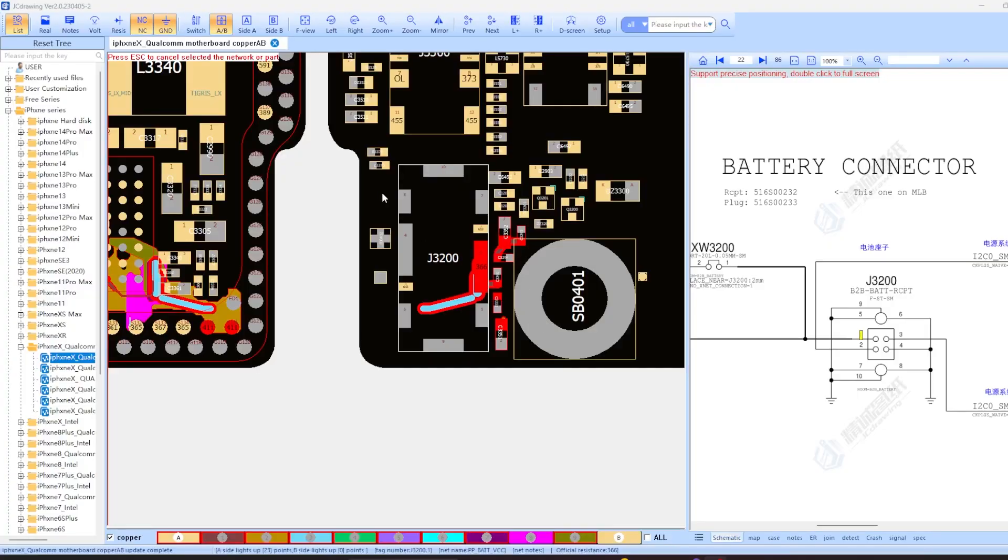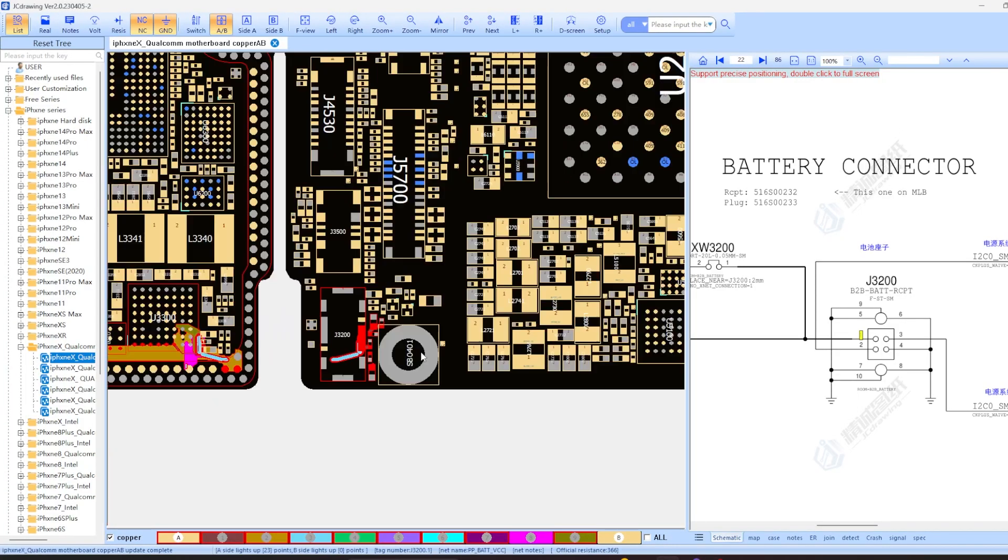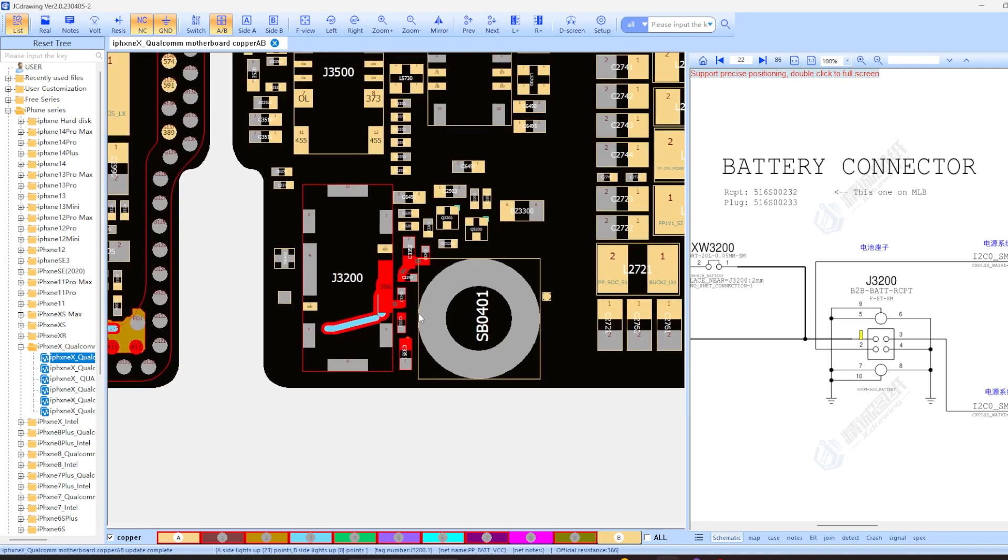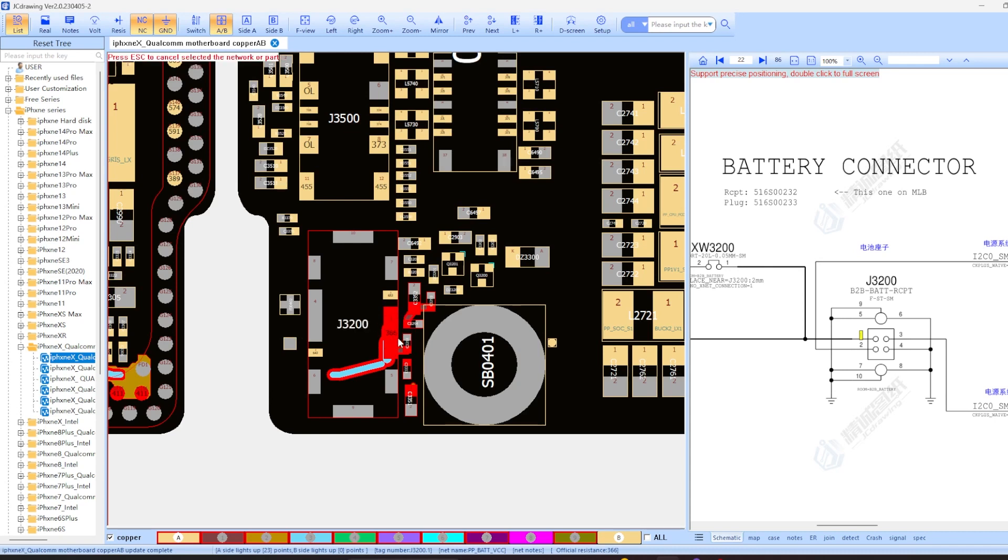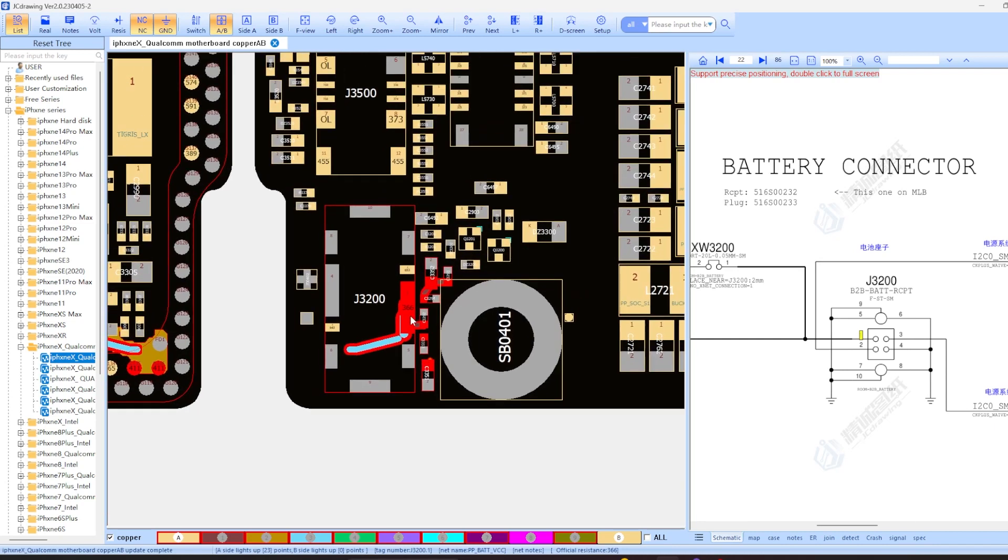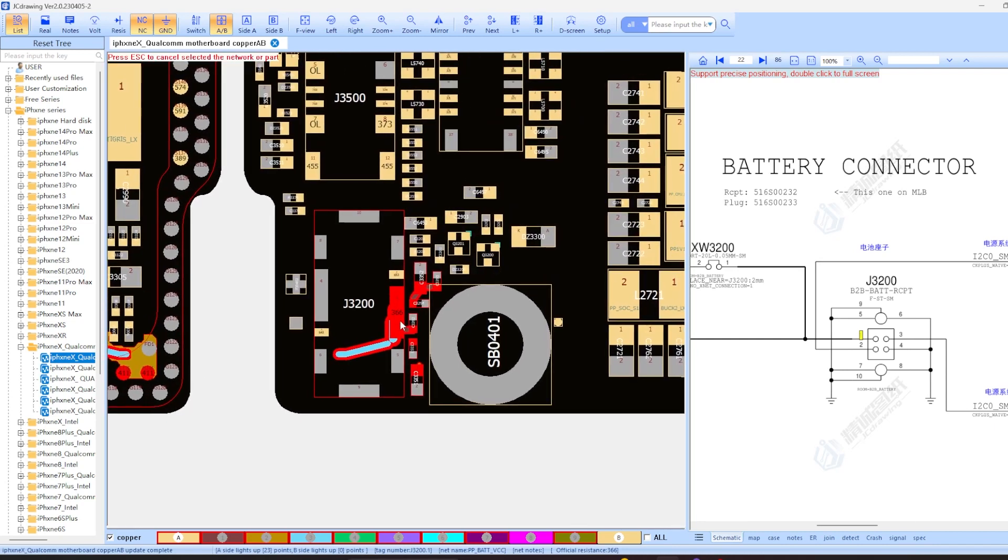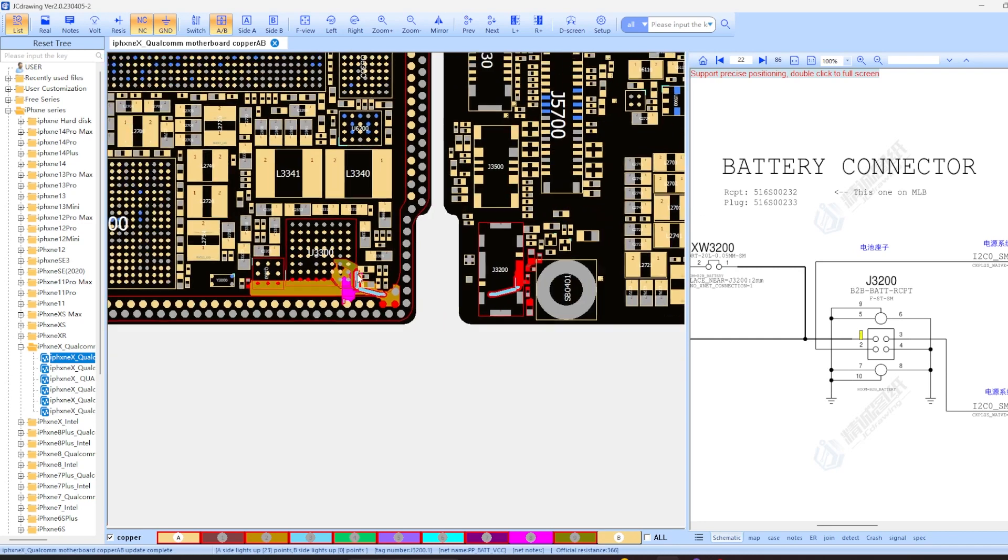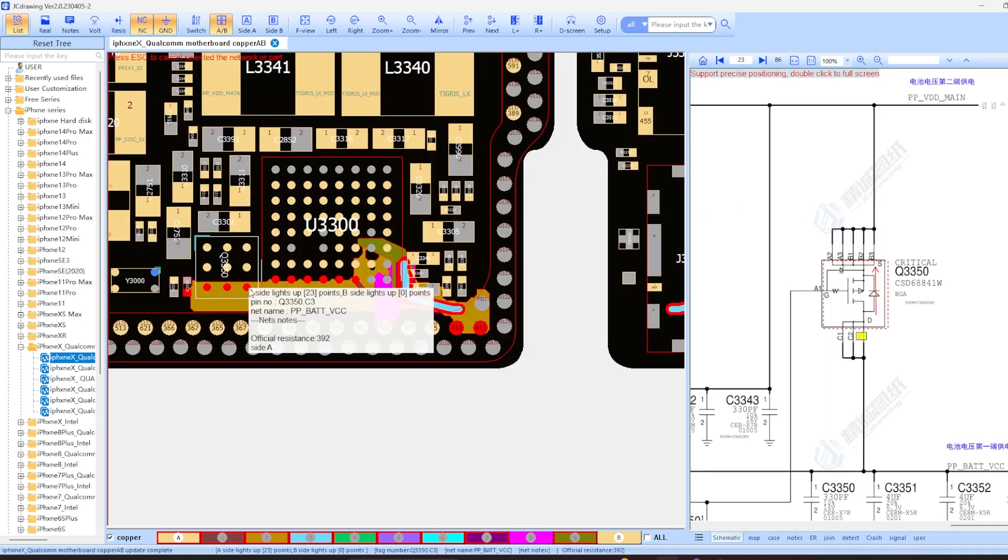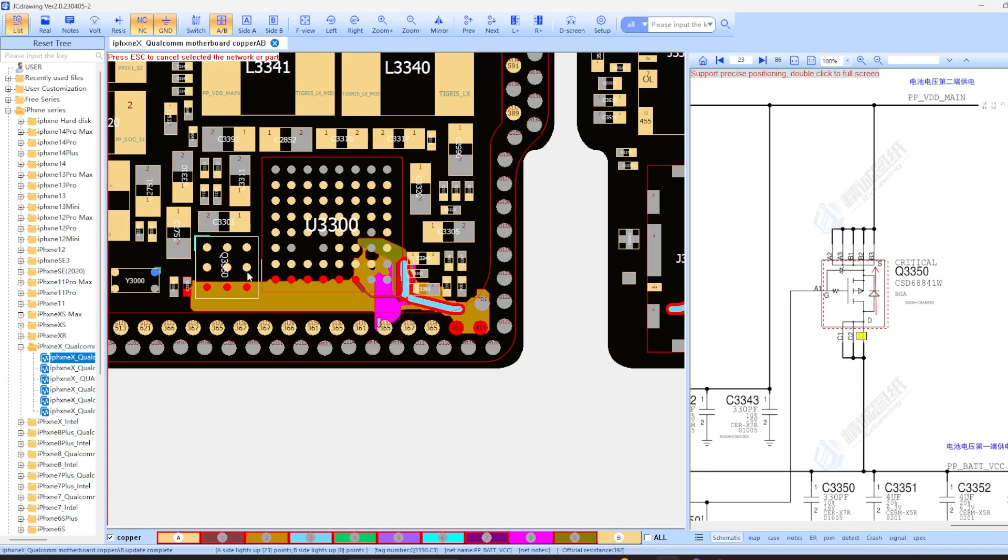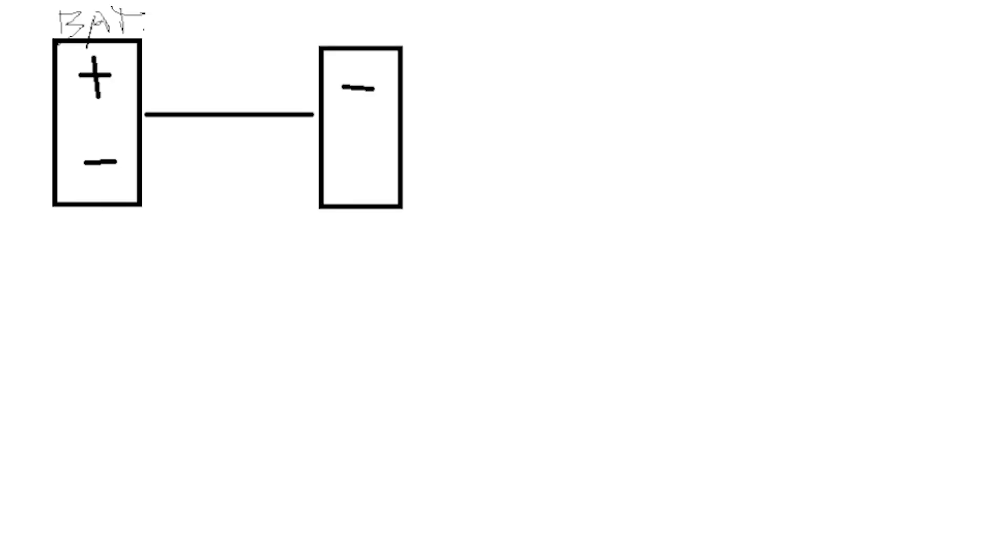All right, so here we're going to take a look at the battery connector. I was getting a little bit of a high reading. Instead of 0.336, I was getting 0.4, but that's typically within tolerance. But if we follow this battery line, pulls us over here. So right now we are on PPBAT VCC and that converts over into VDD main.